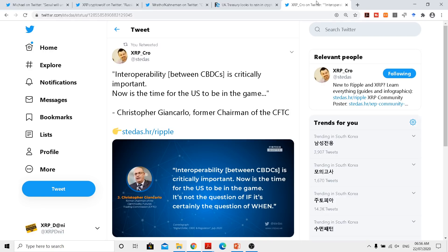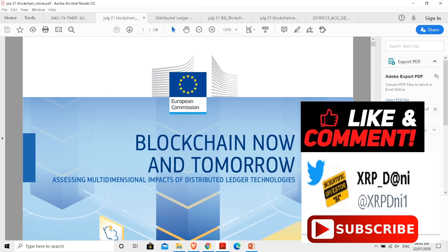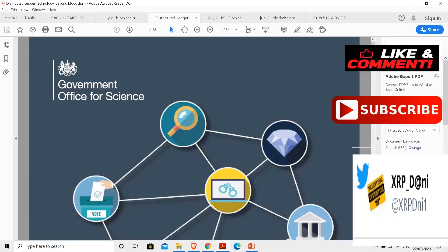Central bank digital currencies are coming out and they actually need interoperability between them. As we are going in a central bank digital currency era, we need to actually go in depth through these articles to understand how distributed ledger technology and RippleNet or Ripple protocol is portrayed by various organizations around the world in different sectors.